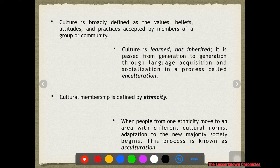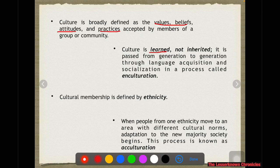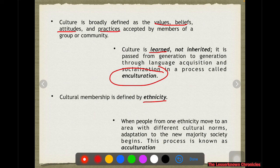Culture is broadly defined as the values, beliefs, attitudes, and practices accepted by members of a group or community. Culture is learned, not inherited, which is why it is passed on from generation to generation through language acquisition and socialization — that is what we call enculturation. Ethnicity is defined as cultural membership. When people from one ethnicity move to an area with a different cultural norm and adapt to the new majority, that process is called acculturation. That is the difference between enculturation and acculturation.